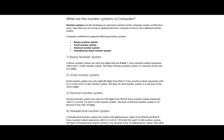Good morning to all of you. In today's class we will study about the number system. Number systems in computer architecture are the technique to represent numbers. Every value that you are saving or getting from computer memory has a defined number system.